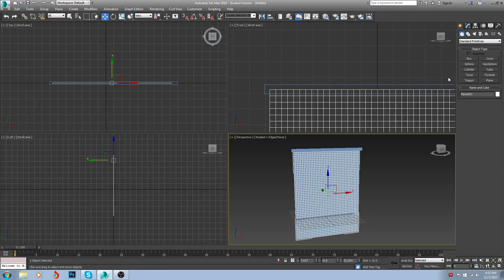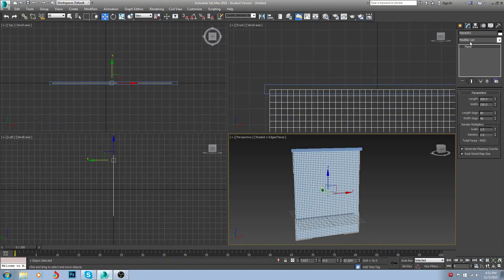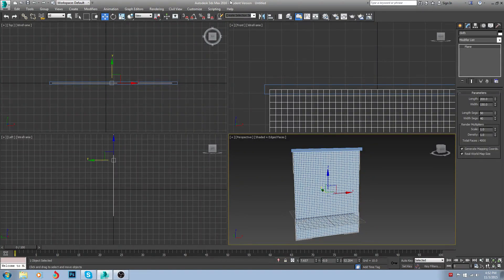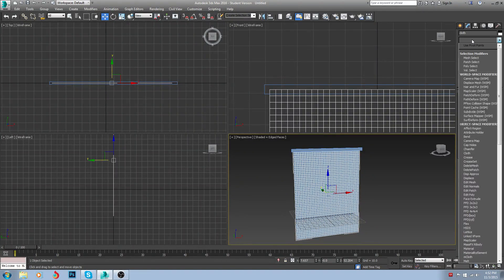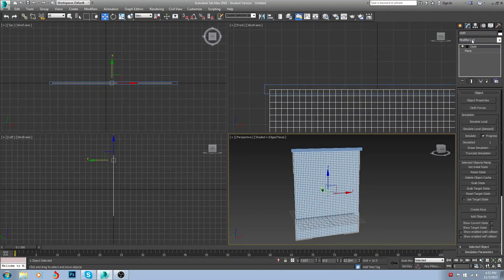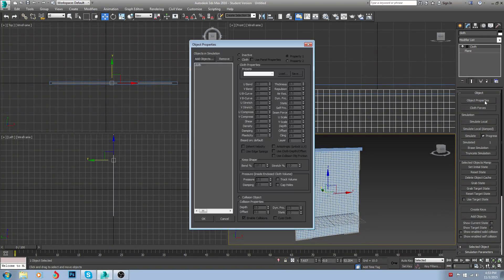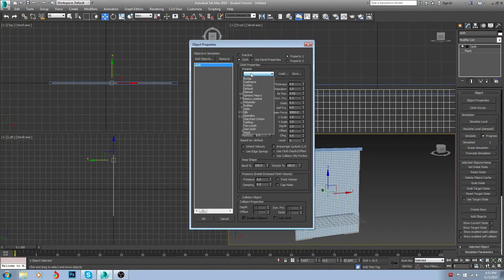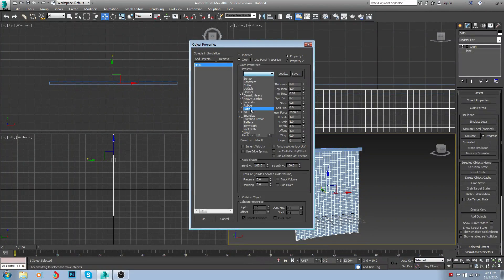Next, I'm going to take my plane — this is going to be my curtain. I'm going to apply a cloth modifier to it. I'm then going to go into my object properties. I have my cloth here, turn on cloth, and I'm going to go with just satin for now.